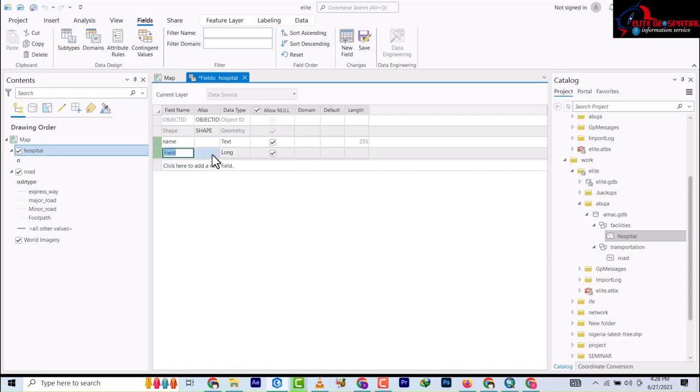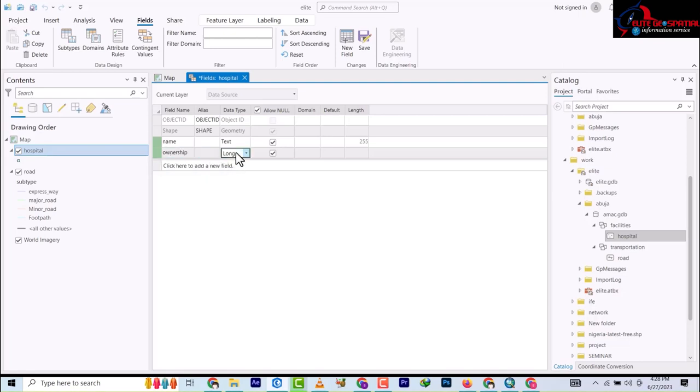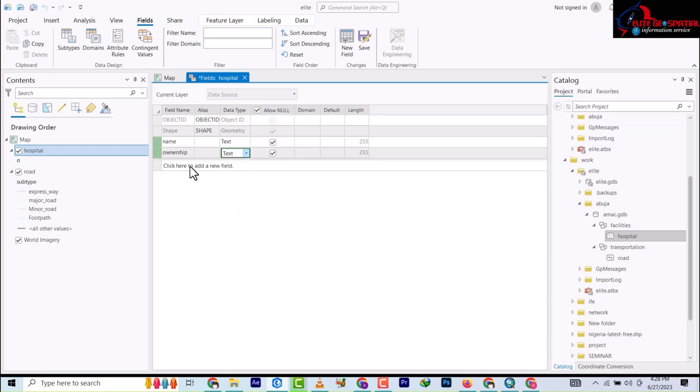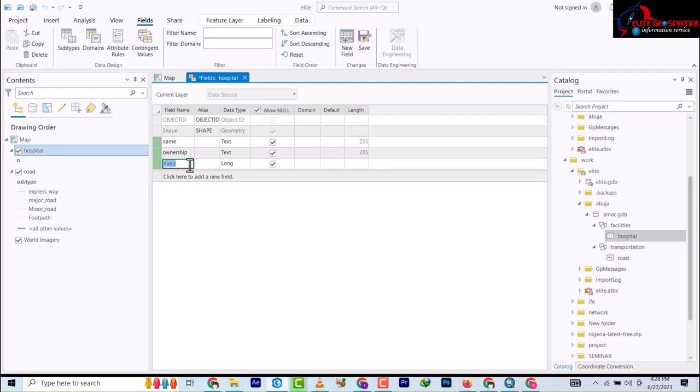I'm going to add another one - ownership. That's whether the hospital is owned by government or private. I'm going to add another one to see whether this hospital is modern or a clinic.